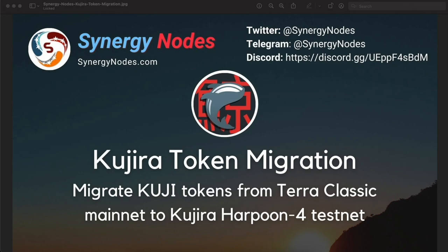I hope this video helps you to migrate KUJI tokens from Terra Classic Mainnet to KUJIRA Harpoon 4 testnet and stake those KUJI tokens with a validator on KUJIRA Harpoon 4 testnet. If you have any questions or need any assistance, please contact us on our Discord or Telegram channels. If you find this video useful and informative, please like and share this video and subscribe to our channel. That's it for now — have a great day, bye.